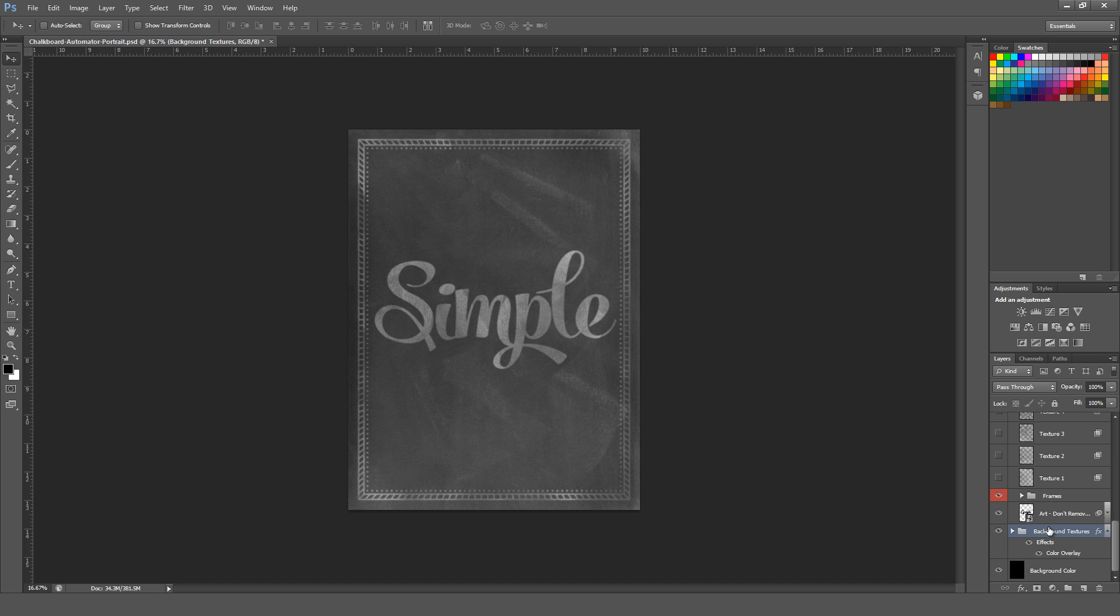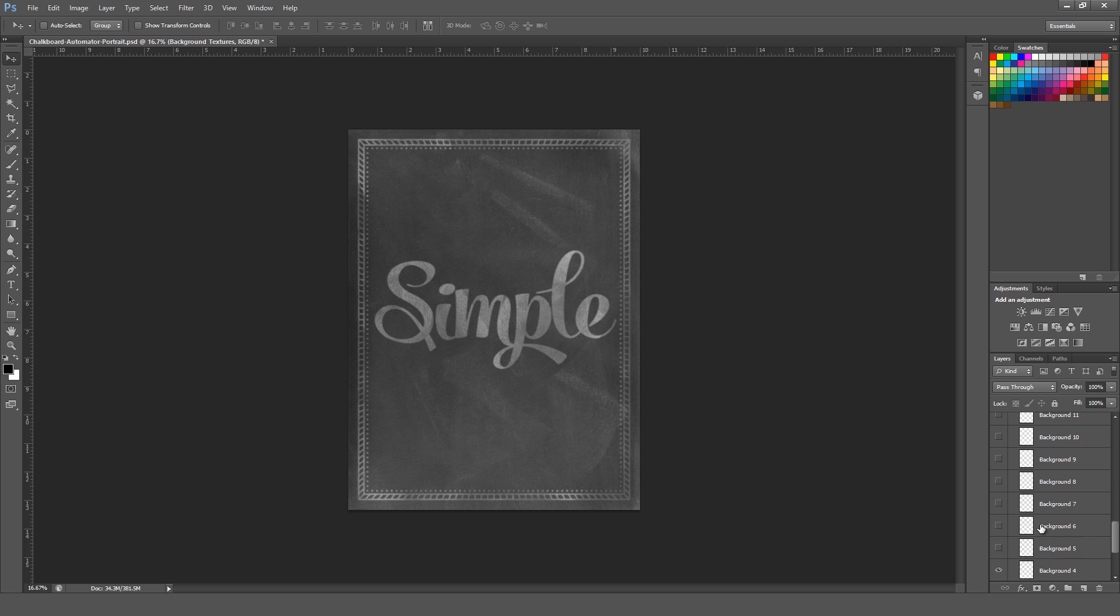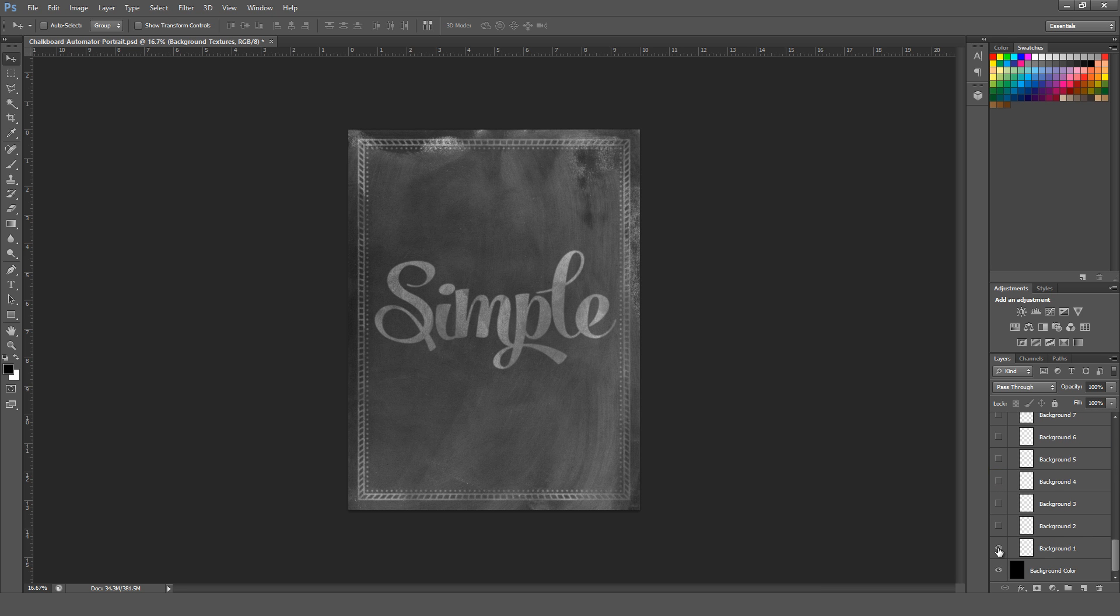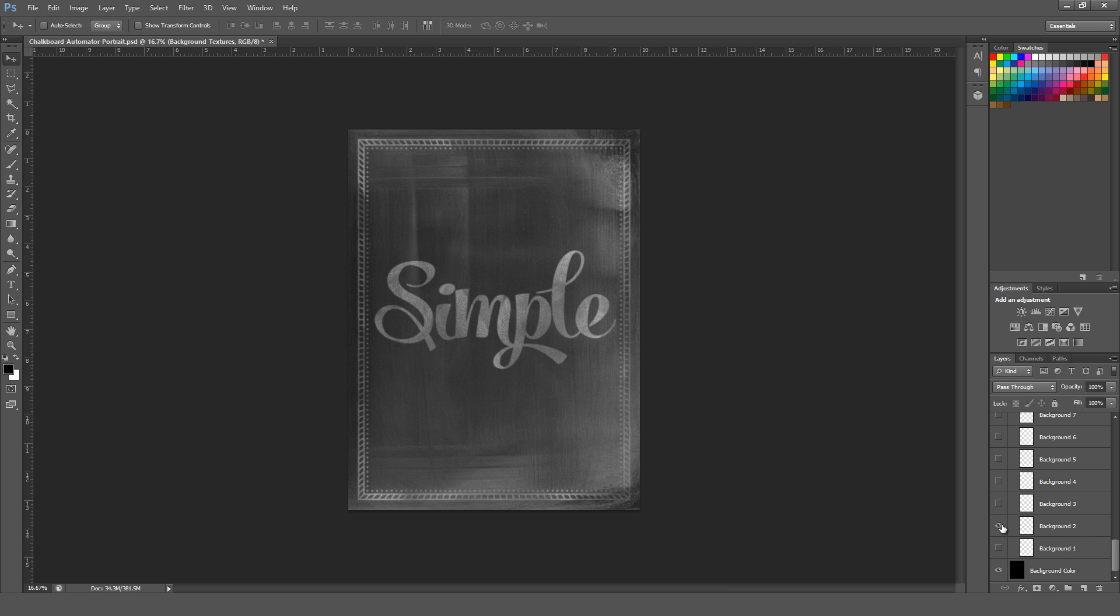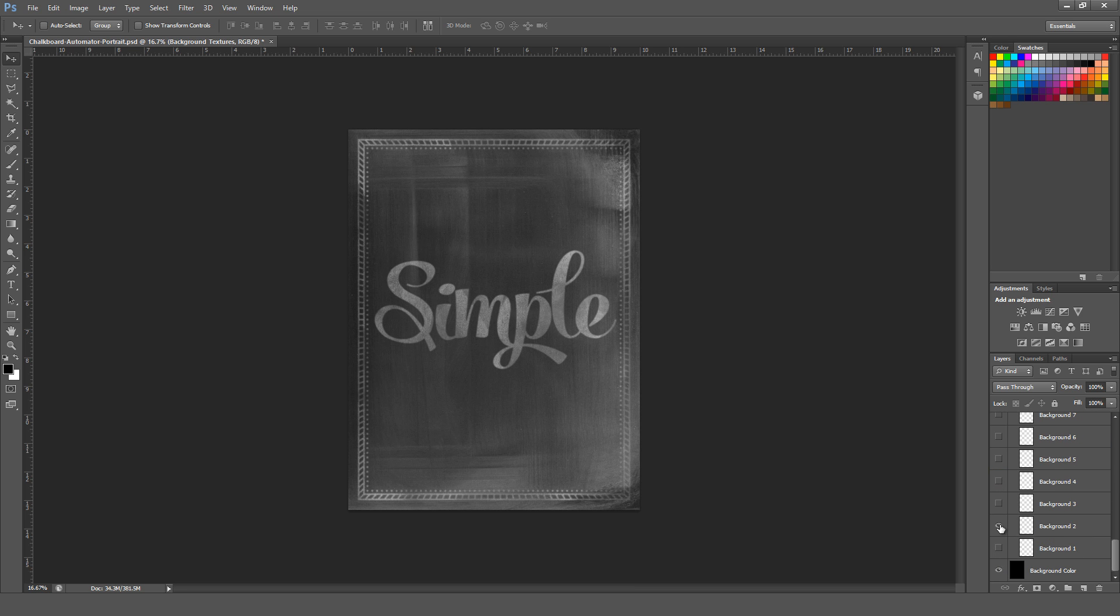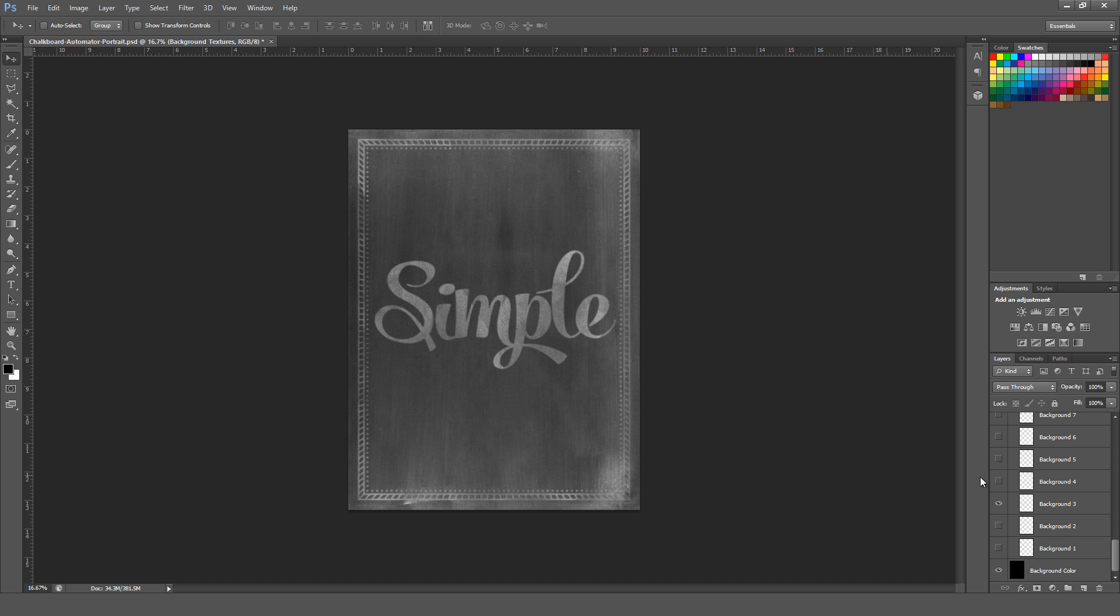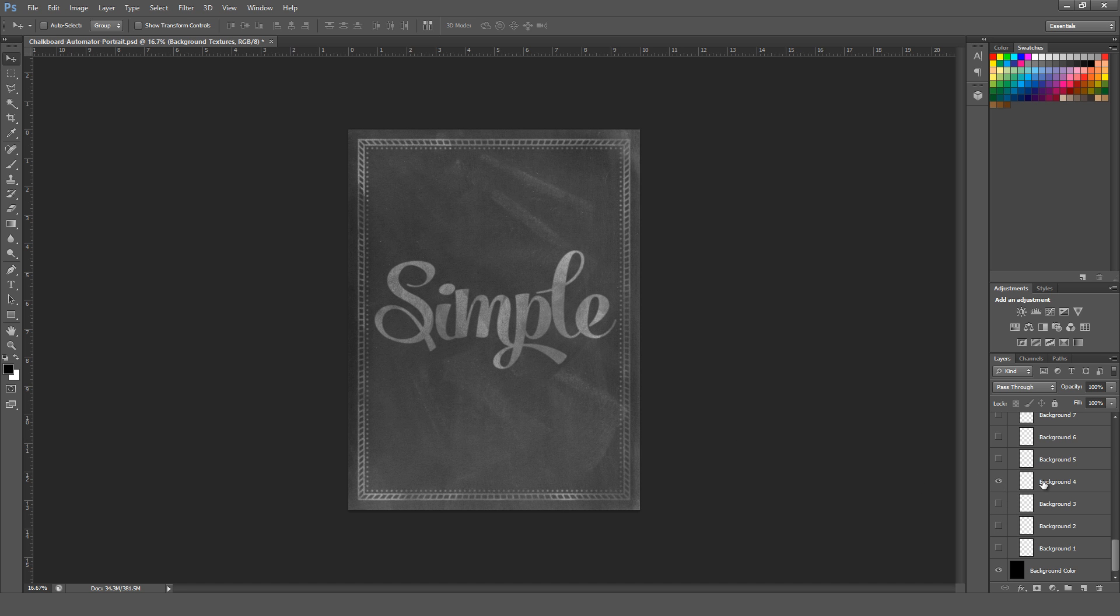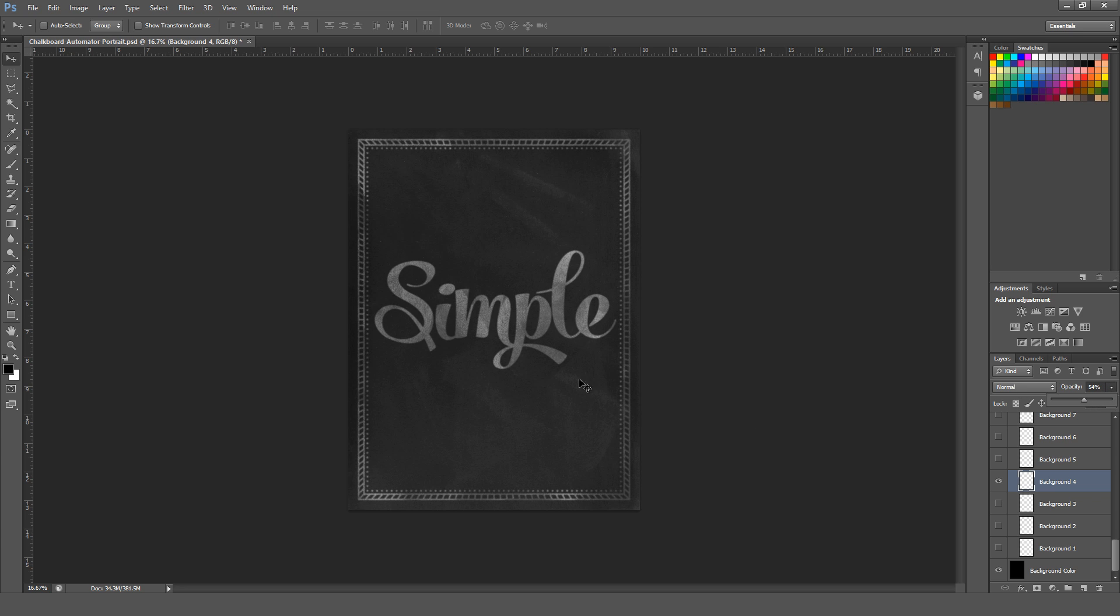And also, including this file is a background textures folder. There's 12 different backgrounds to choose from there, so you can go ahead and just turn these on or off to get the overall chalkboard appearance that you're looking for. There's quite a bit of versatility in how these appear, and once again, you can go ahead and change the opacity of these to be less if you want it to be a much more subdued appearance.